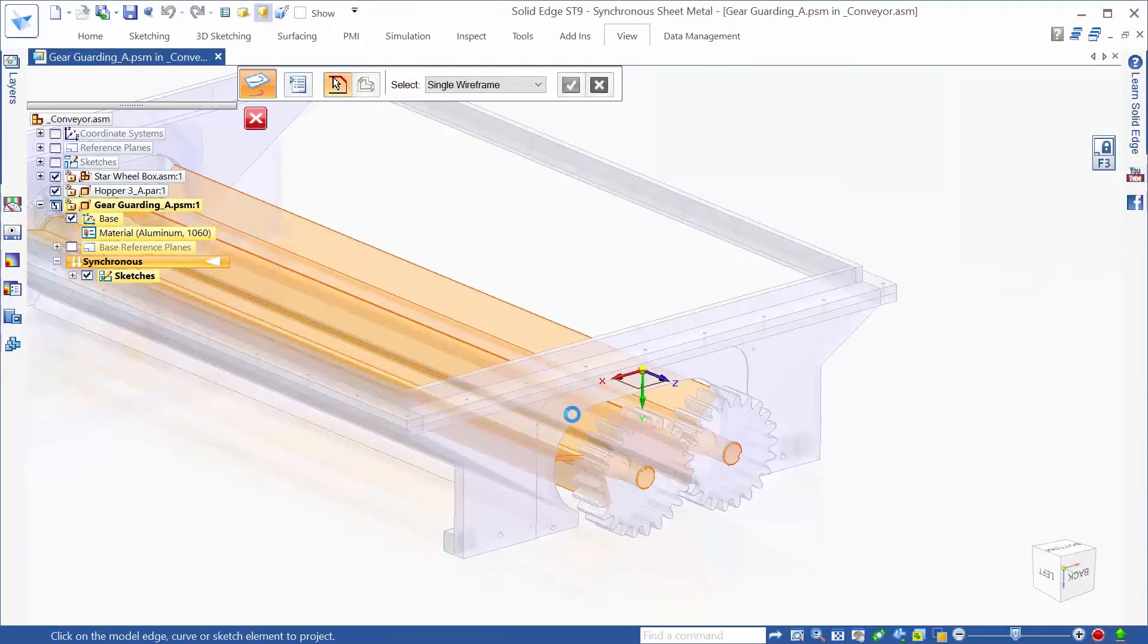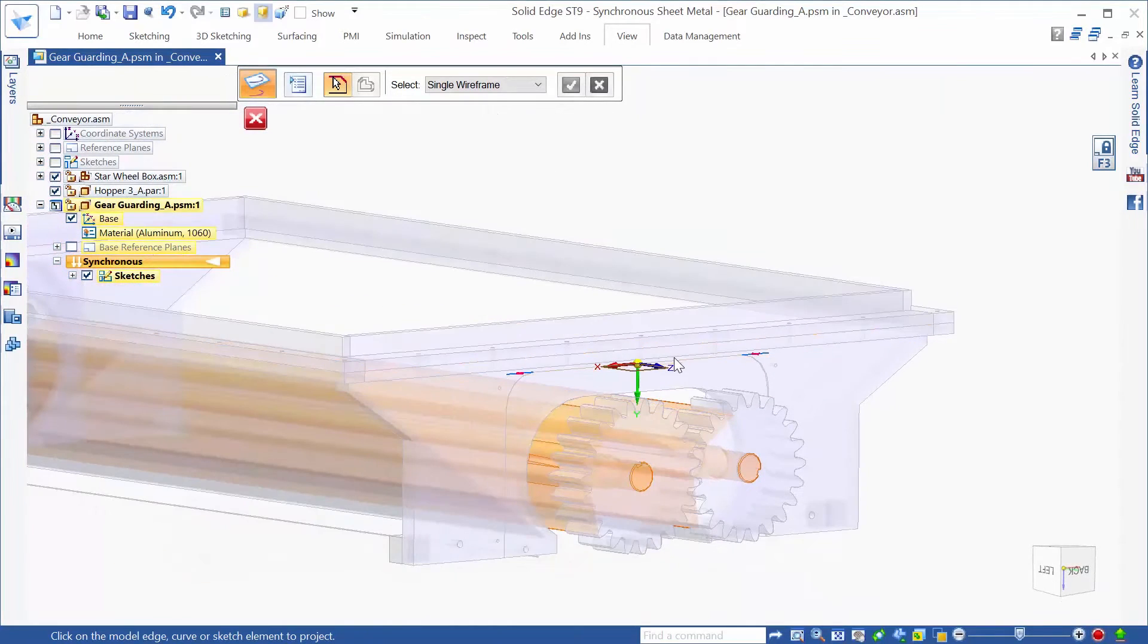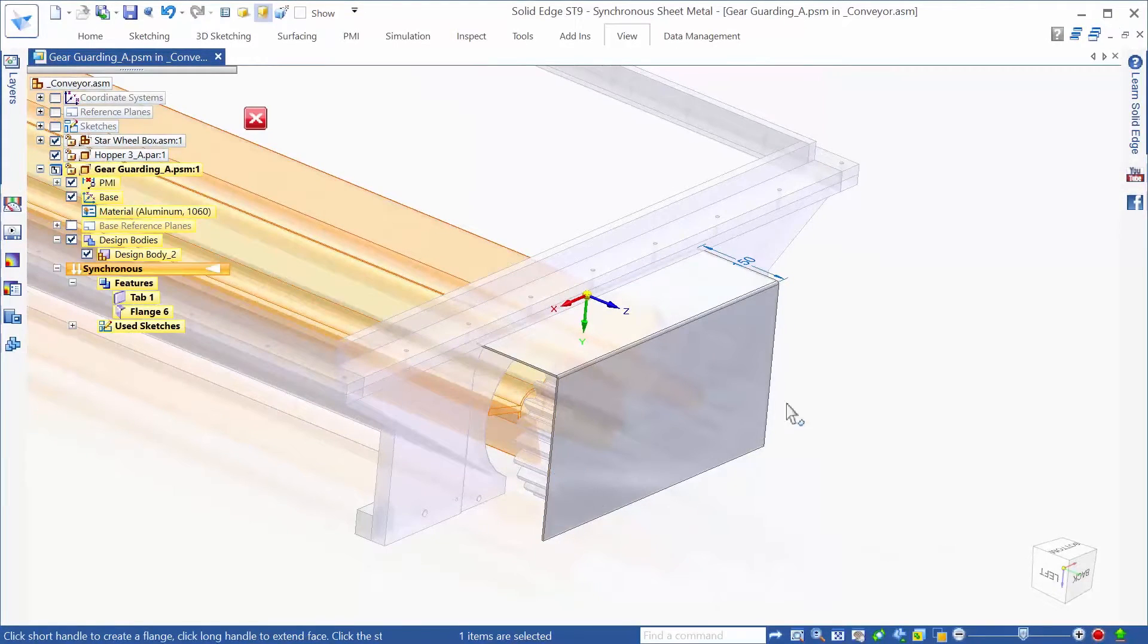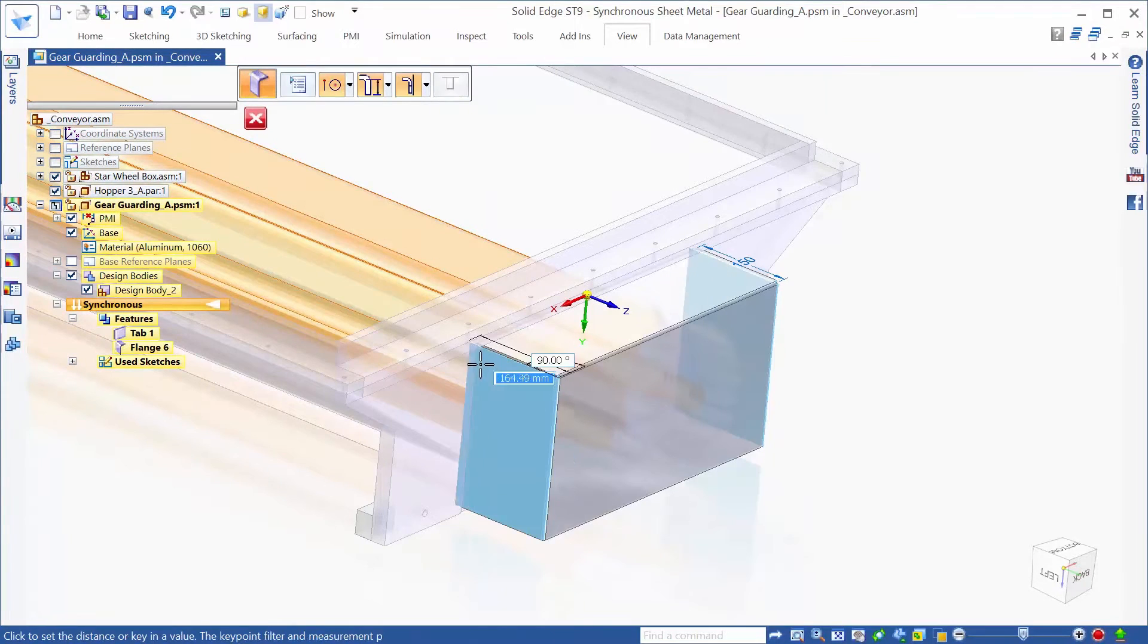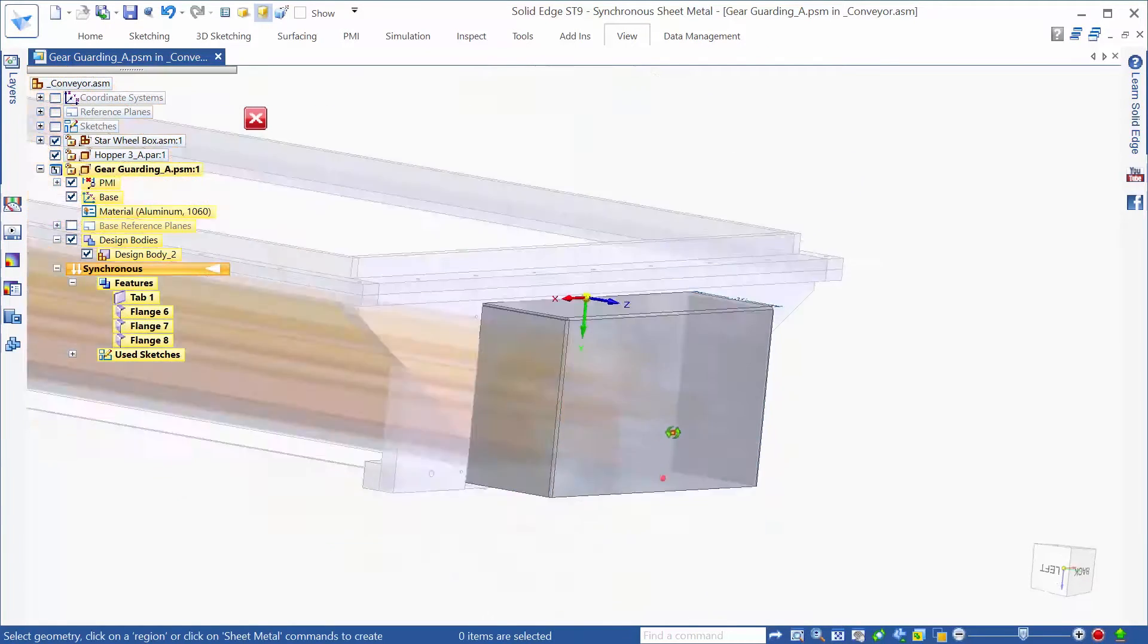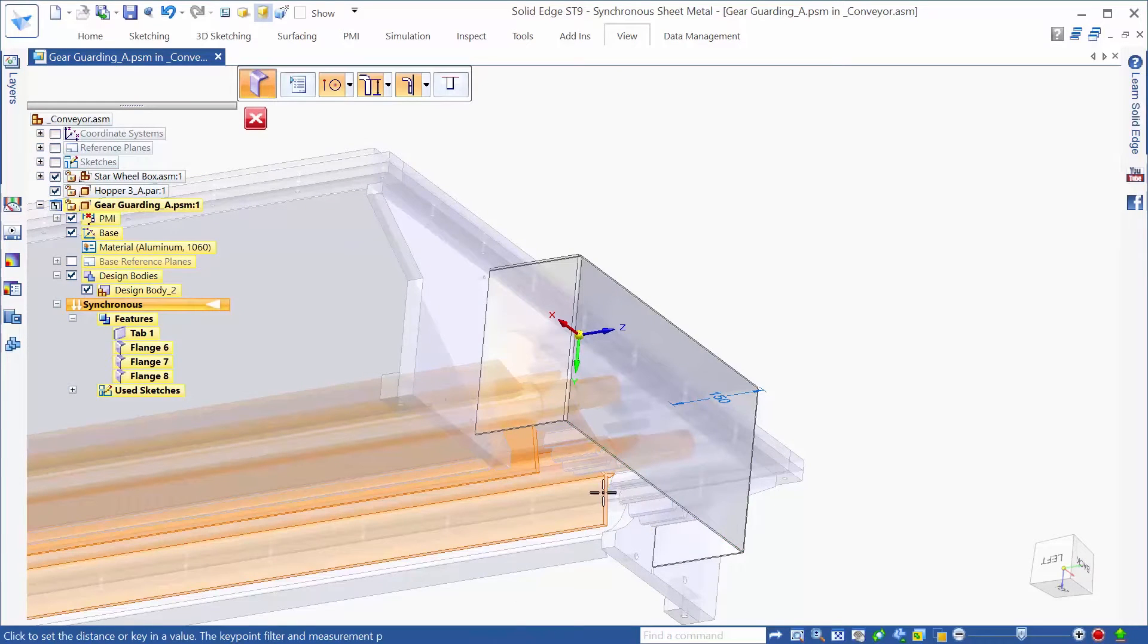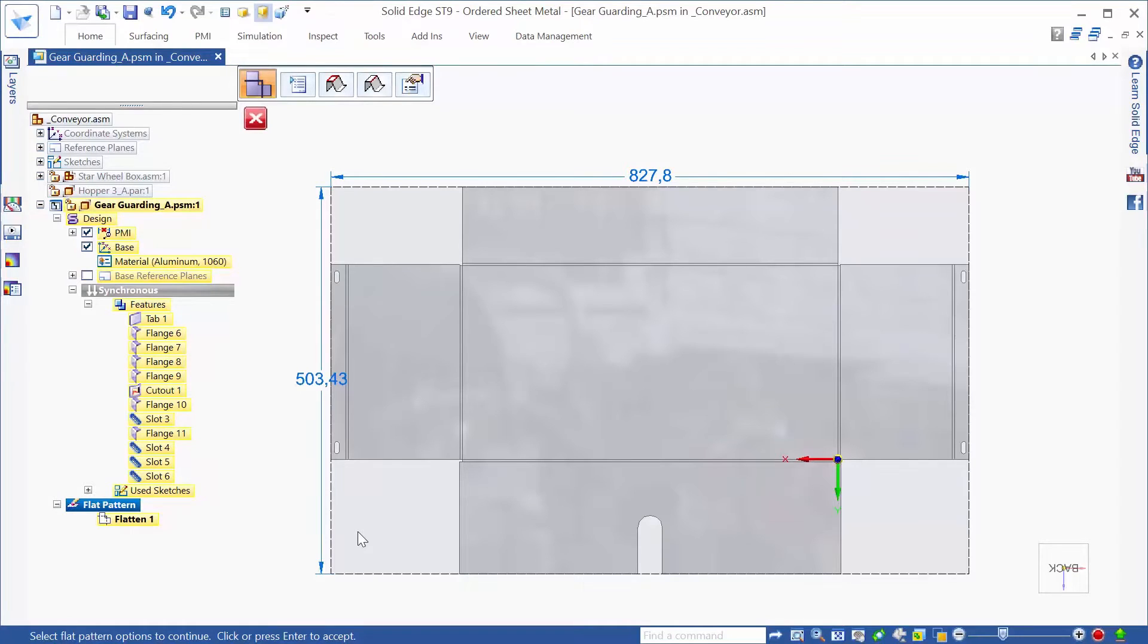With many moving parts required for the operation of food processing equipment, the design of guarding is a common but vital process. Solid Edge supports simple and intuitive workflows, using background parts to easily create sheet metal guarding and enclosures, protecting operators from the possibility of injury.